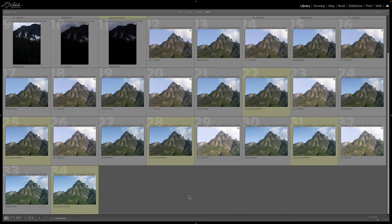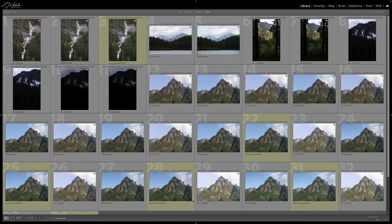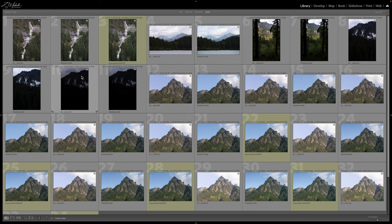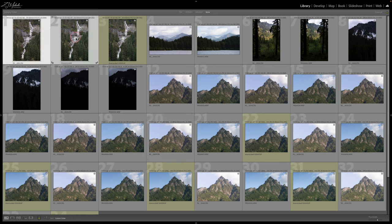Inside Lightroom, I have a bunch of landscape shots captured with both cameras so we can do some side-by-side comparisons. These are all unedited raw files, except for a few downscaled shots that we'll look at as well. Let's go ahead and jump into the first comparison.